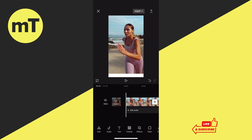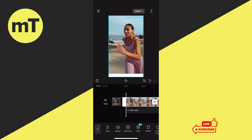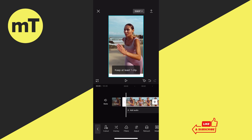First of all, tap on the clip that you would like to make an overlay for. Now you would probably think that in the toolbar at the bottom, you could simply tap on overlay. But when you do that, you will get the message 'keep at least one clip.' That's another very confusing thing, but this is just how CapCut works. So instead of doing that, what you have to do is to actually make a copy of your main clip first.